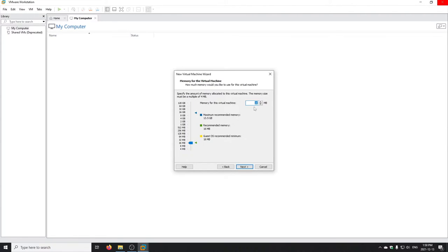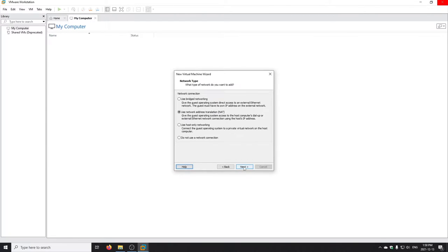For memory, by default it picks 16 MB — that's a good size for pretty much anything in DOS, and DOSBox also uses 16 MB by default. For the network connection type, Workstation always suggests NAT, which puts the machine behind NAT on your host. The problem with NAT is that if you want to access your VM from your home network, it won't work because it's behind NAT. Since we're going to be setting up an FTP server and other things, we want to use bridged networking, which gives your VM an IP address on your home network in the same subnet, assigned by your router via DHCP.